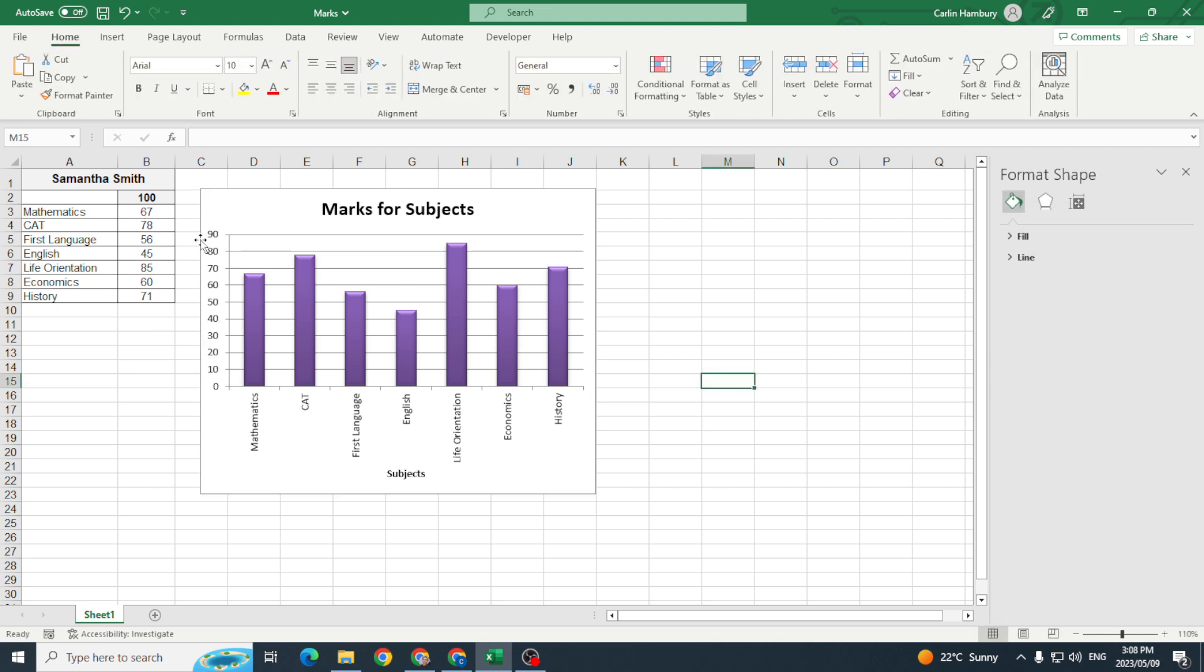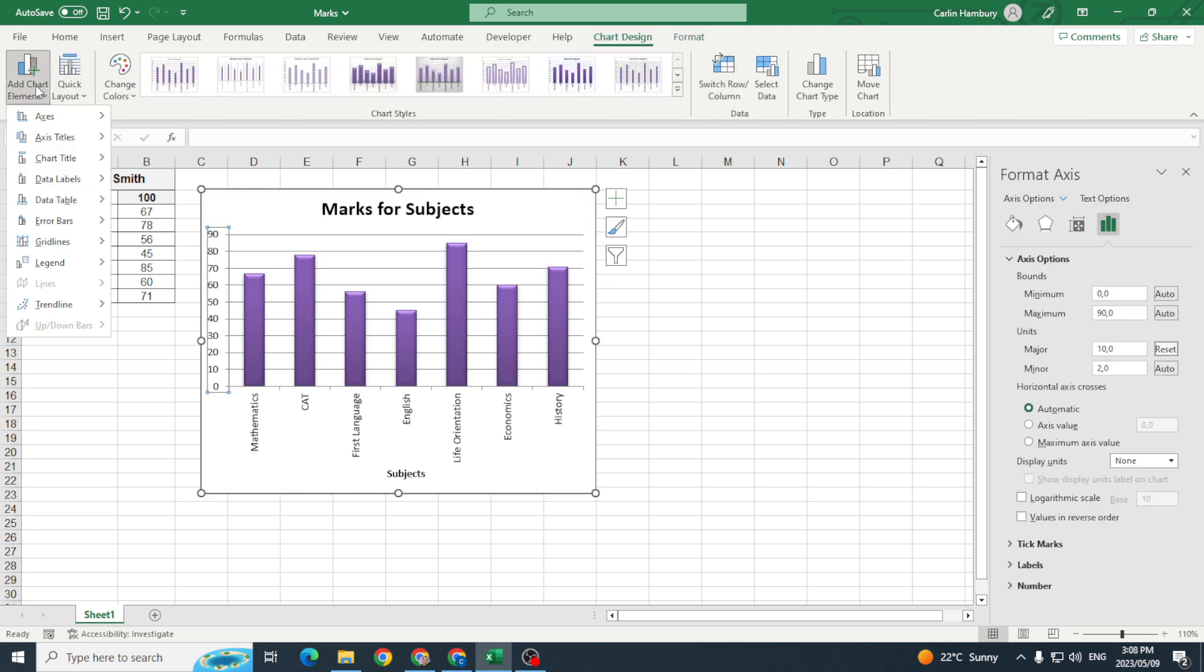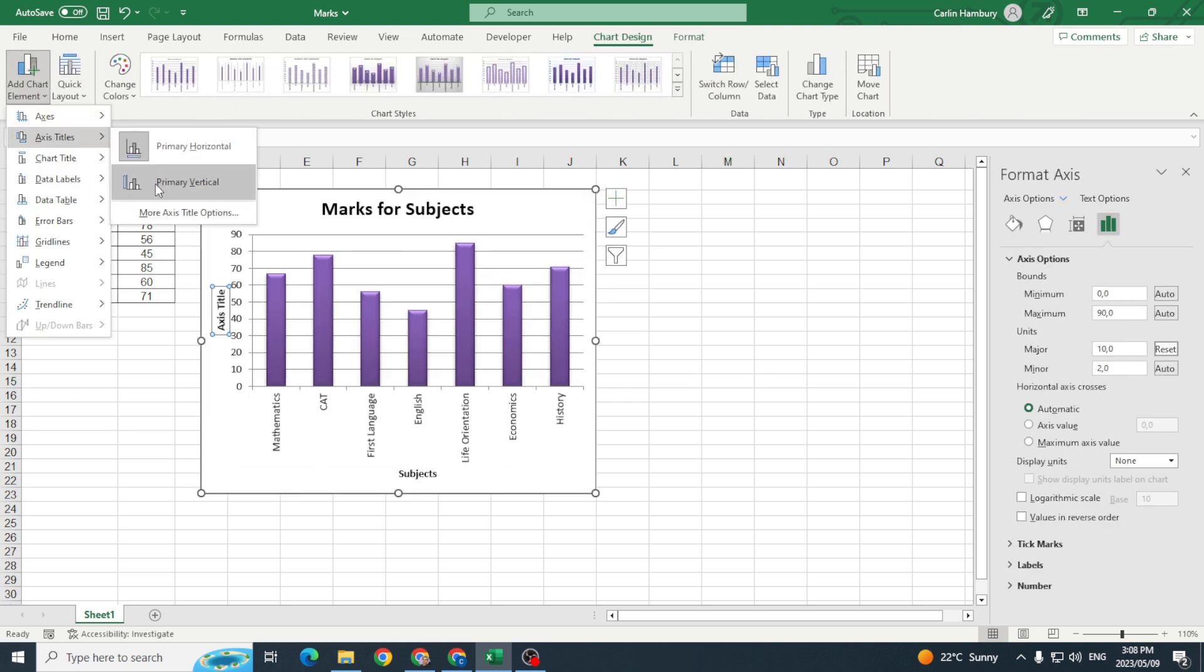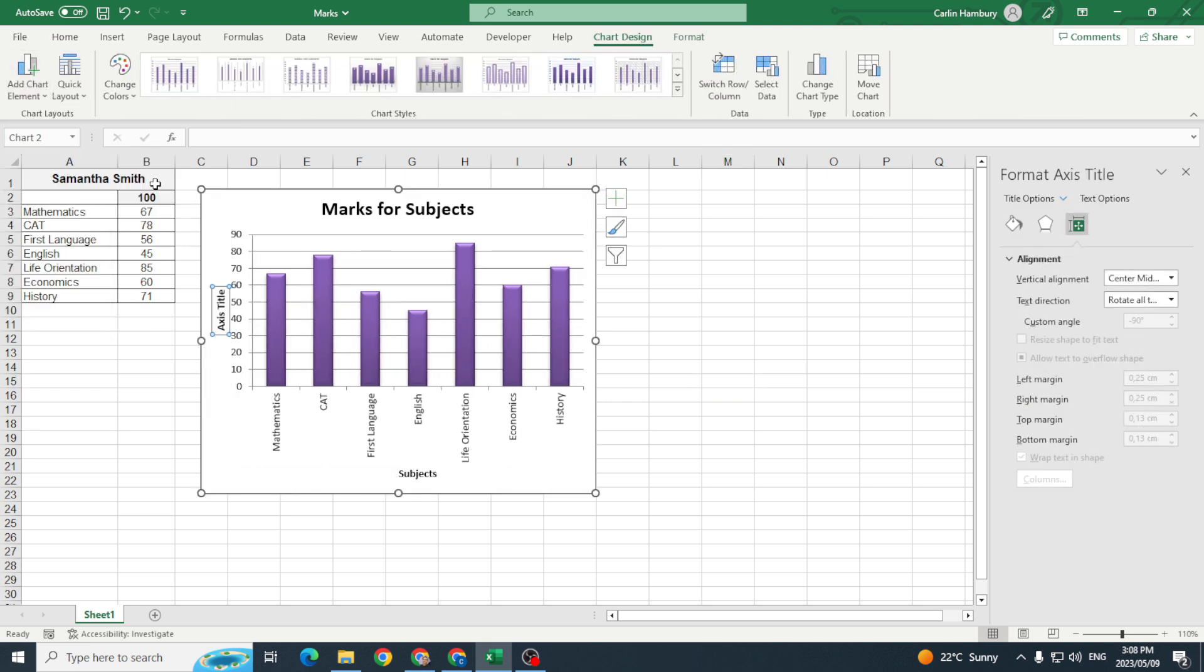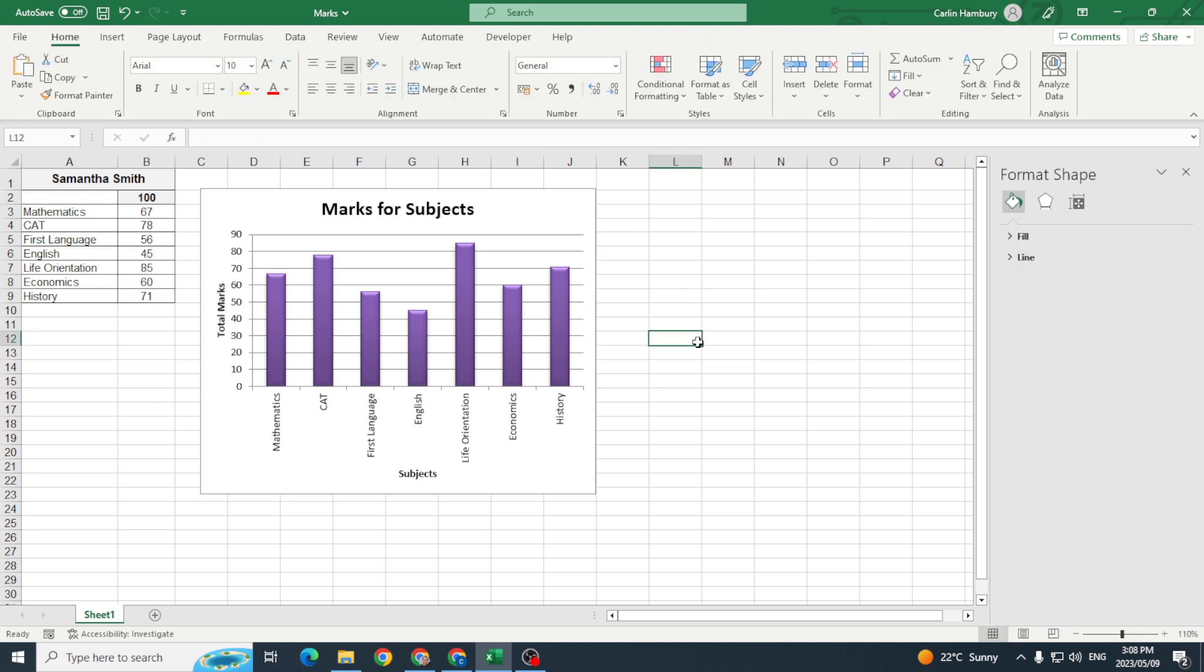And maybe I want to add another chart element and I want to add a vertical title and let's just call that total marks. Okay and that's just one example of how I can format my axes.